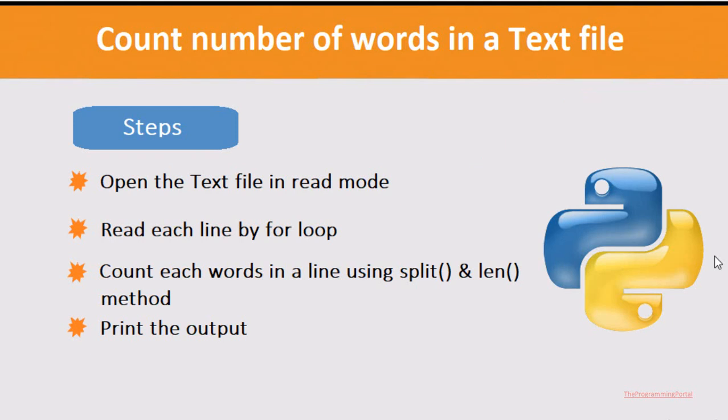In this tutorial, we will write a Python program to count the number of words in a text file. We will follow each step. So let's switch to Python.